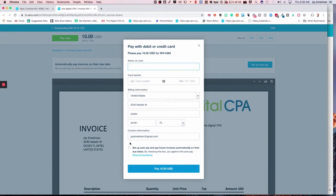And the payer has to click the authorization here to set up auto pay and allow their invoices to be auto paid, and then click the pay button.